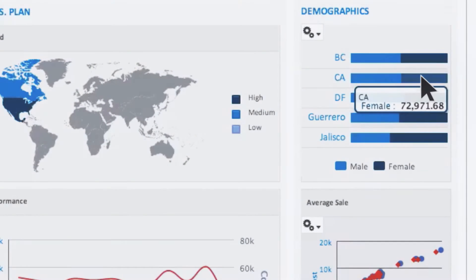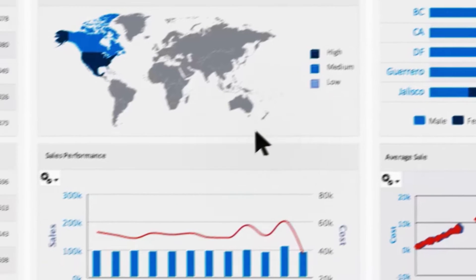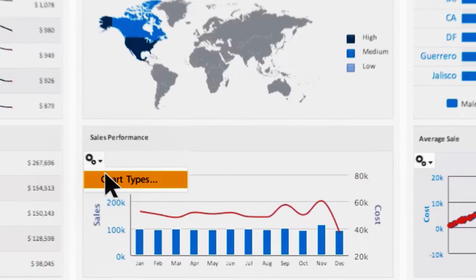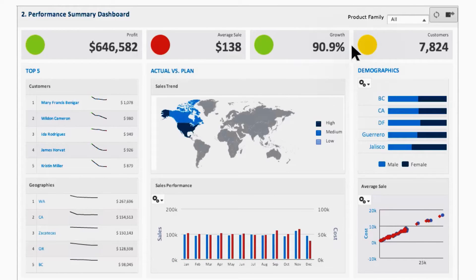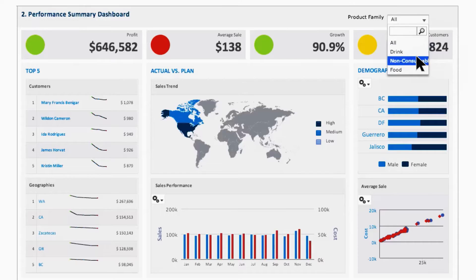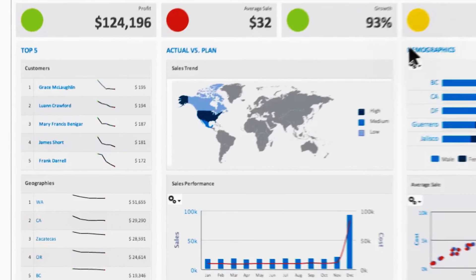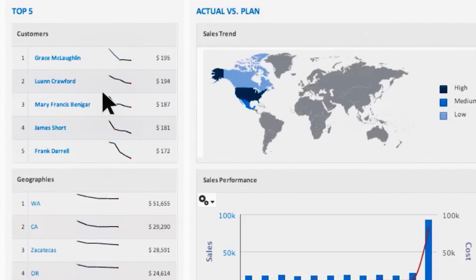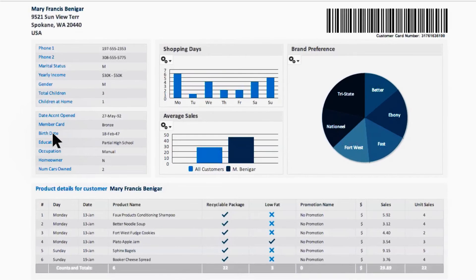JasperSoft Dashboards allow you to quickly see and experience data with interactive HTML5 charts for engaging visualizations, global parameters so you can update the entire dashboard for a specific business segment, product family, or geography, and drill-downs that help to narrow or expand the view of information at a glance, helping you make decisions quickly.